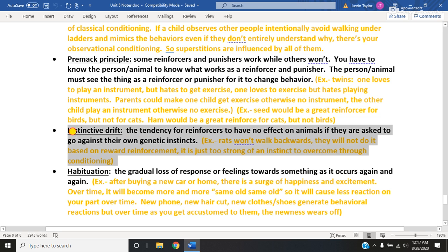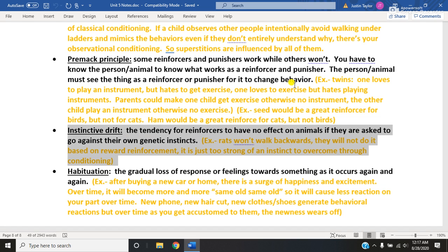Instinctive drift simply means that some animals simply cannot learn or pick up certain behaviors no matter how hard you try, simply because it goes against their genetics, their instinct, or in some cases is just physically impossible. One example of instinctive drift is that some animals simply cannot be domesticated — it doesn't matter how much reward or punishment you give them, some animals simply cannot be domesticated because it goes too much against their nature to be wild. Another example: rats won't walk backwards. It isn't that they biologically can't — they just won't. They'll flip over, turn around, but they will not walk backwards. There's nothing you can do to make them do that. That is called instinctive drift — it's too ingrained in their DNA and therefore you cannot break it with external factors.